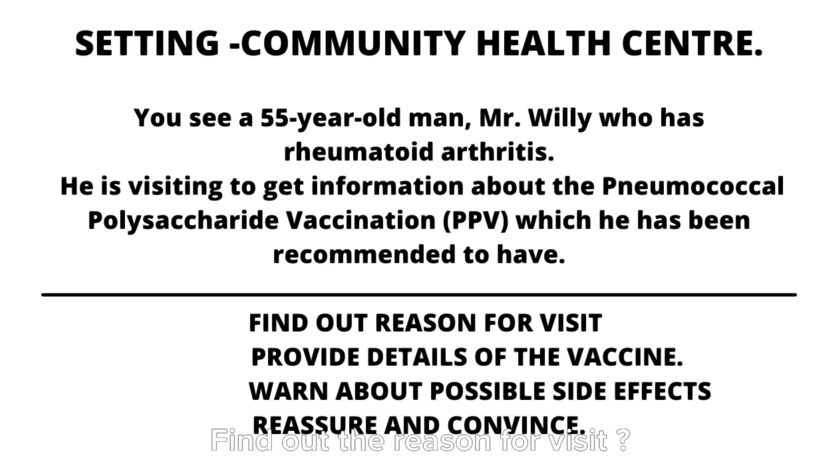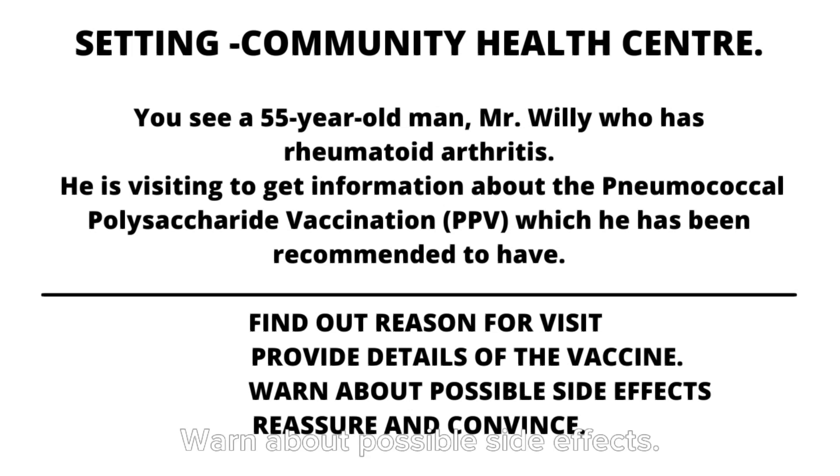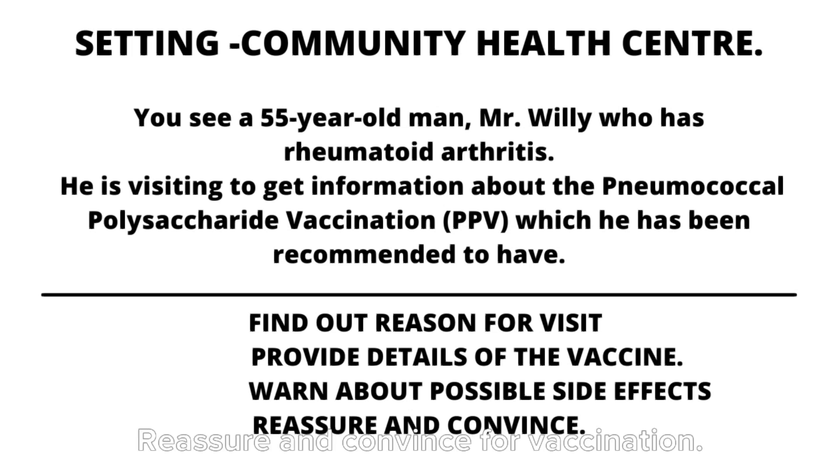Find out the reason for visit. Provide details of the vaccine. Warn about possible side effects. Reassure and convince for vaccination.